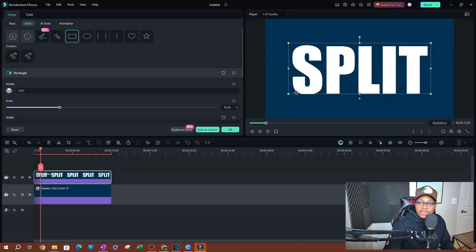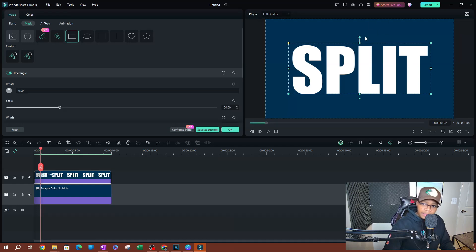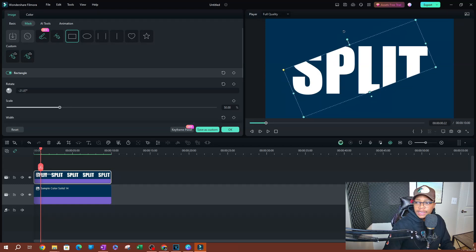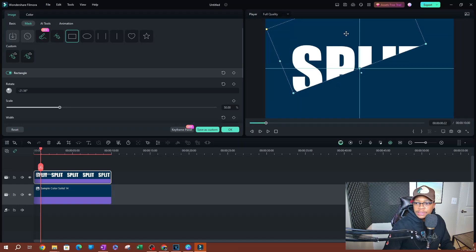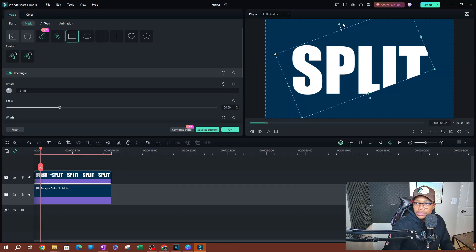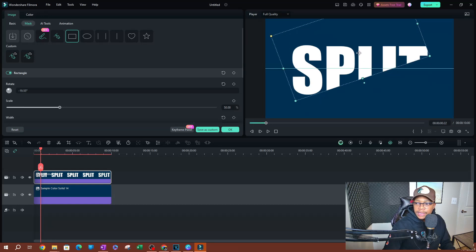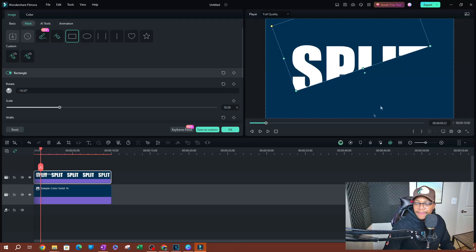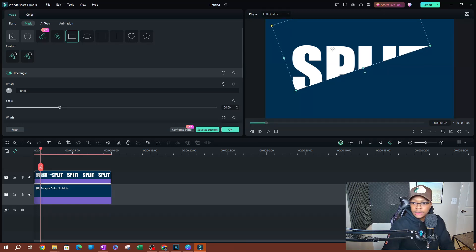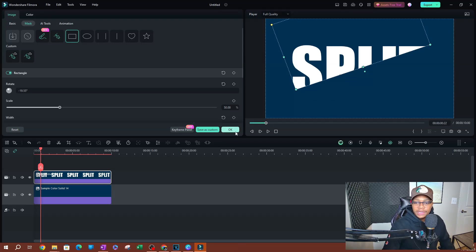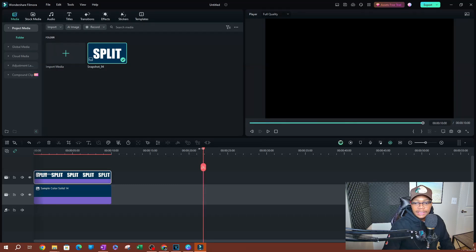I want to split from one point all the way across, so I'm going to rotate this mask. I'll rotate it like that, make it a little bigger, and move it across the screen. Rotate it a little more — kind of like that. I think this will do. Now let me move the mask up a little bit using the keyboard arrow keys.